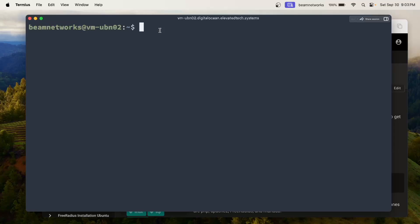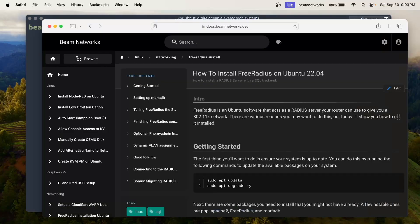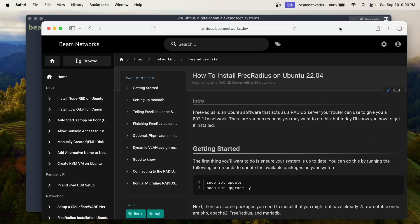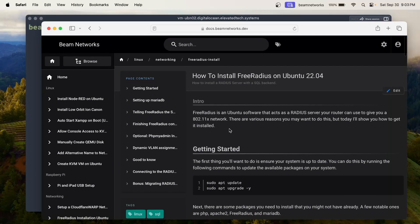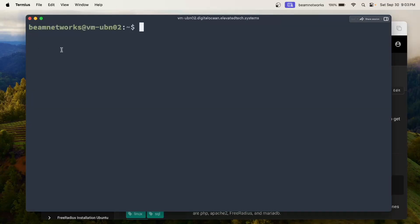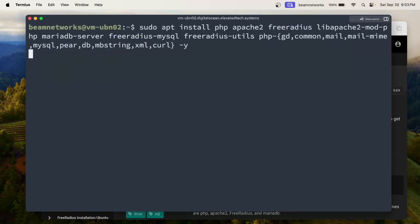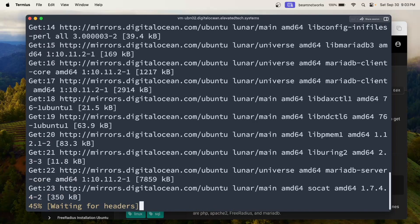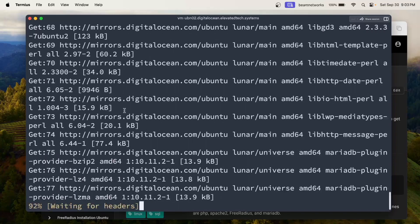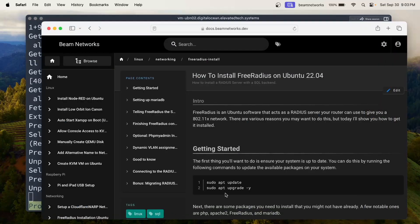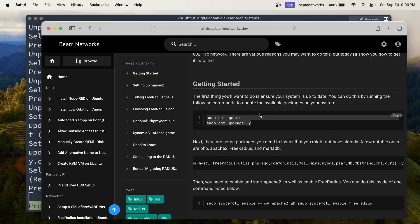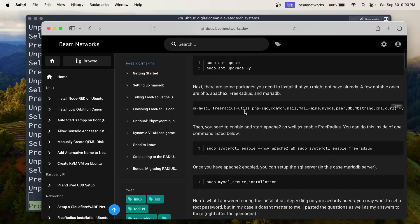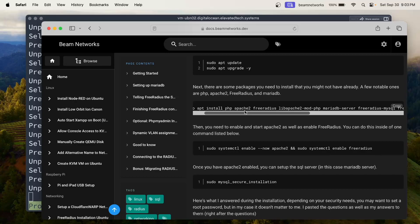We have a fresh Ubuntu virtual machine here from DigitalOcean and we are going to be following this instruction for the most part, and then we're going to break off from this guide. I'll show you the extra stuff you have to do so that you can just have a WPA2 personal network. I just copied this first command here — this will install all of the packages that we need. I already updated the system since the virtual machine was just created, so we just need to install the packages.